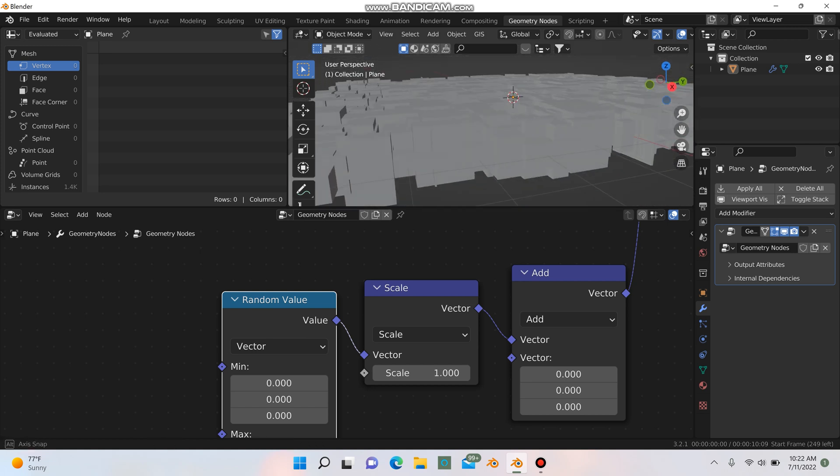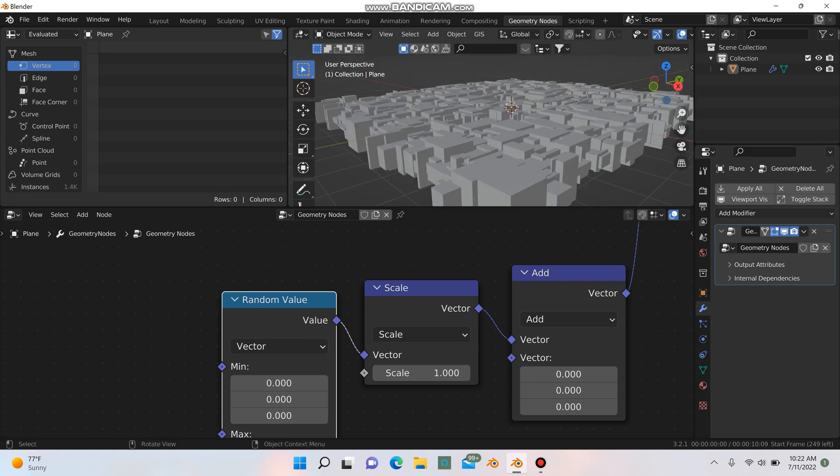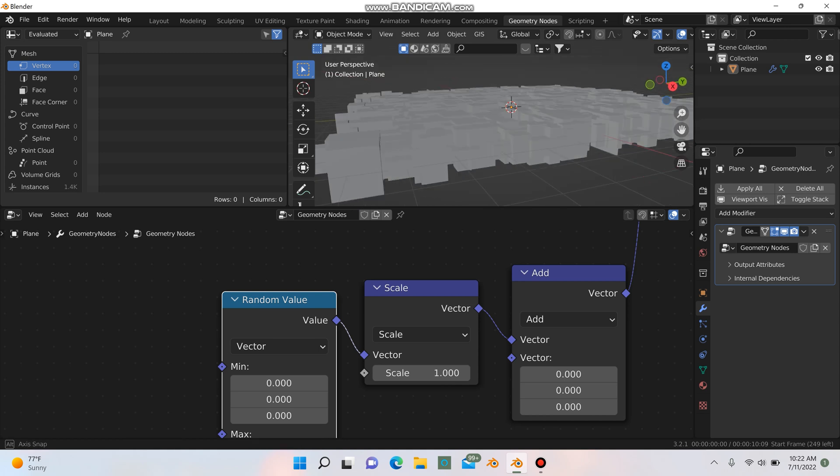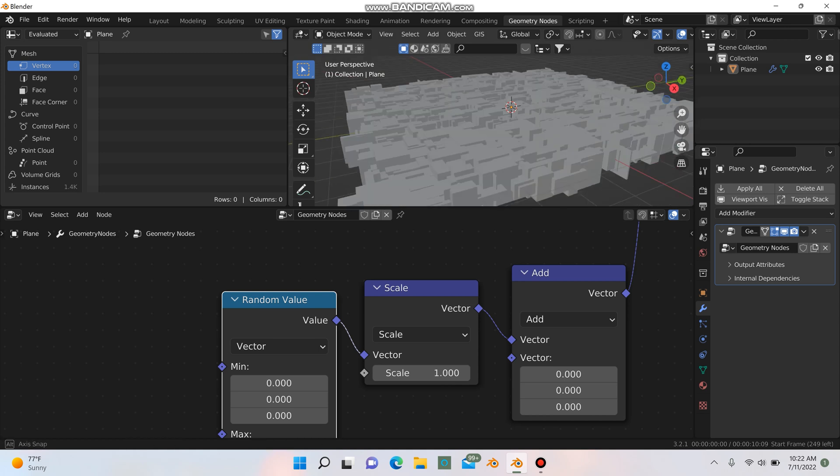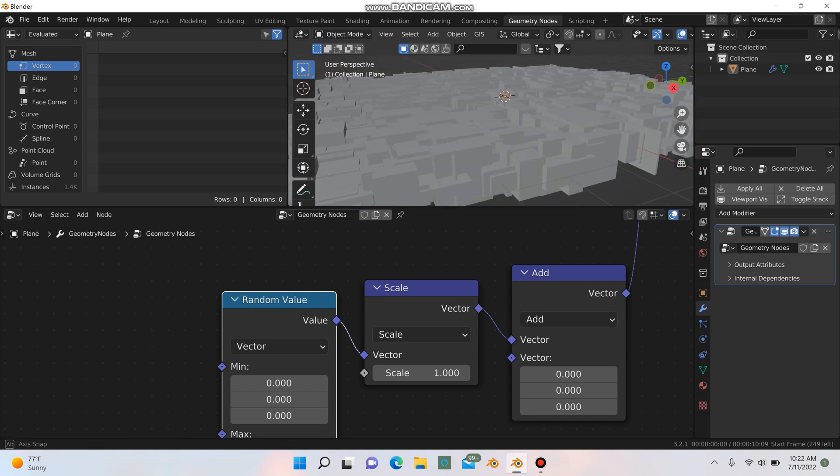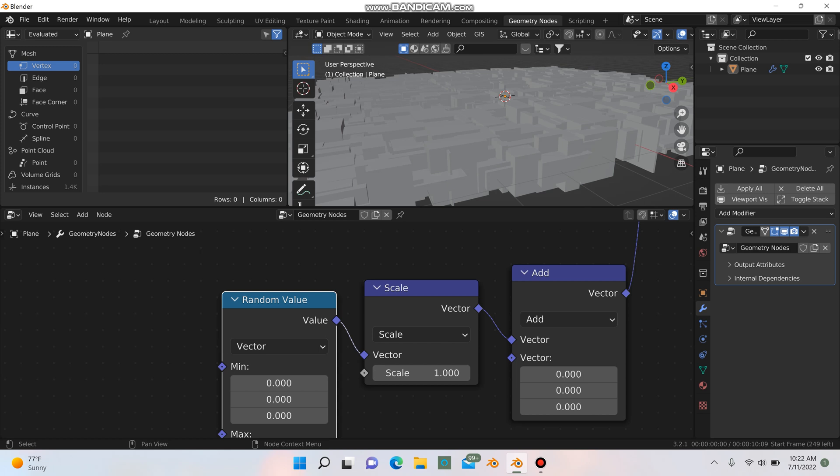We're going to need to scale these buildings up to different heights, some random different heights here to kind of get it looking even more like a city.